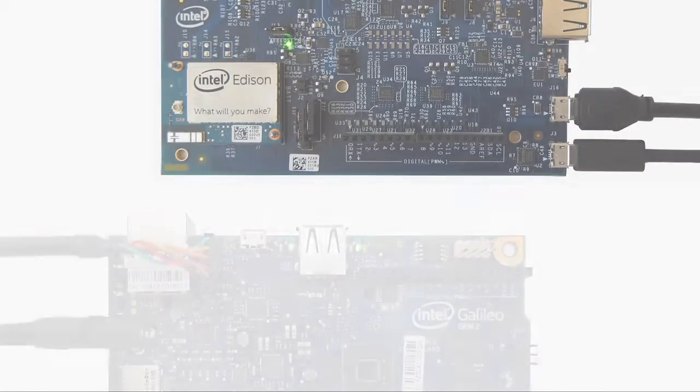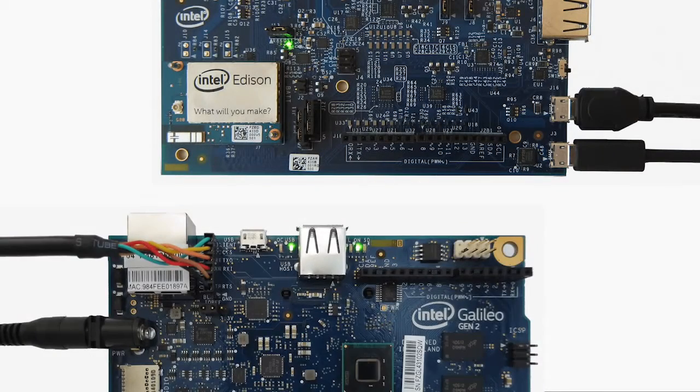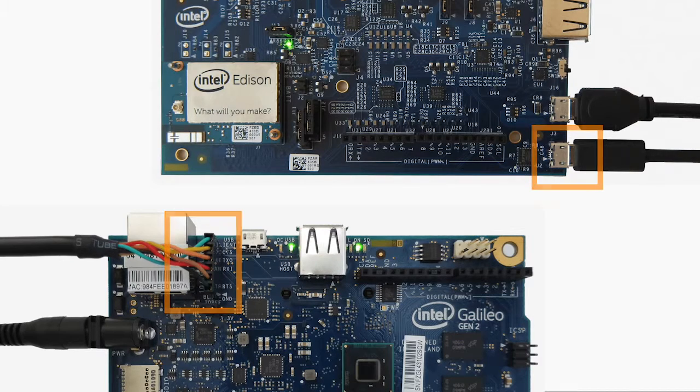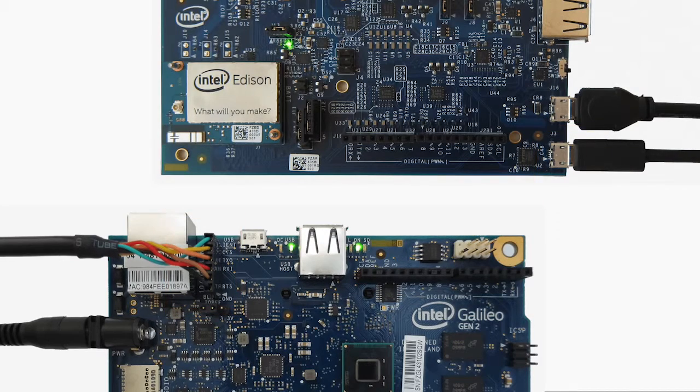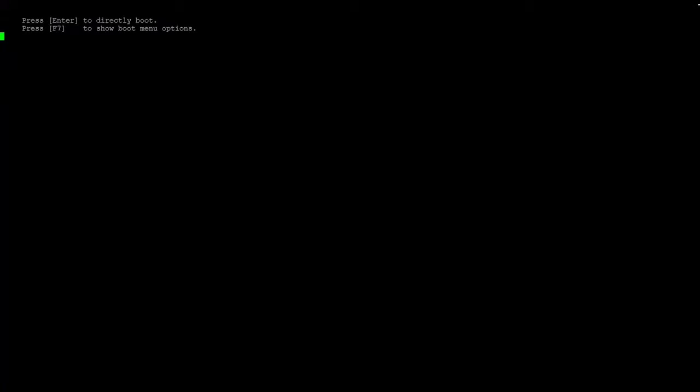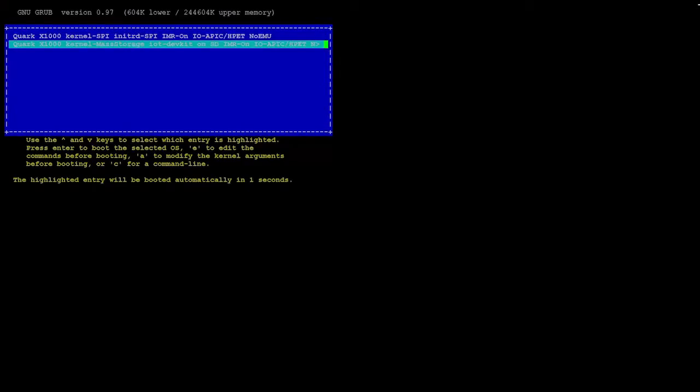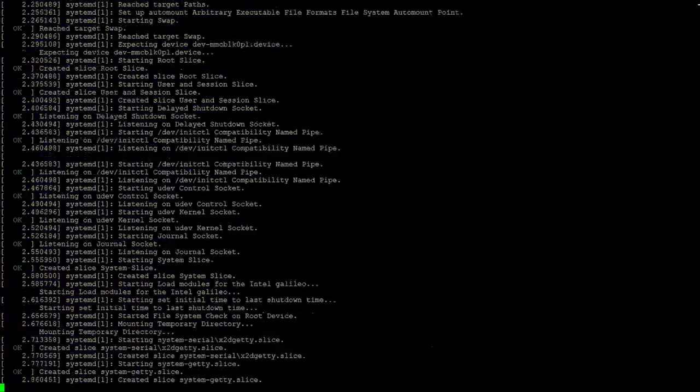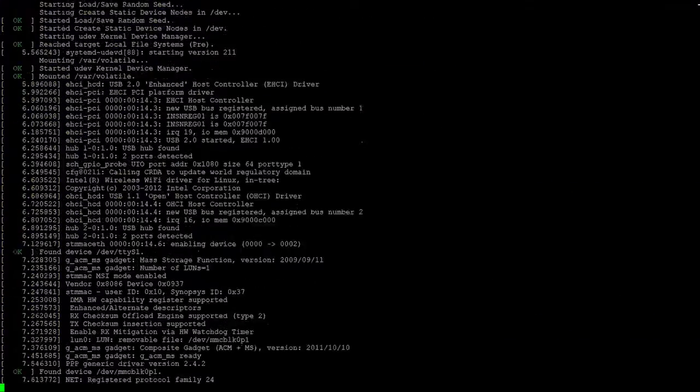If you just watched the Windows setup video, you should already have the appropriate serial cable connected and the serial drivers installed. Once connected to your Intel IoT board, you will have access to the Linux-based Yocto operating system running on the board.